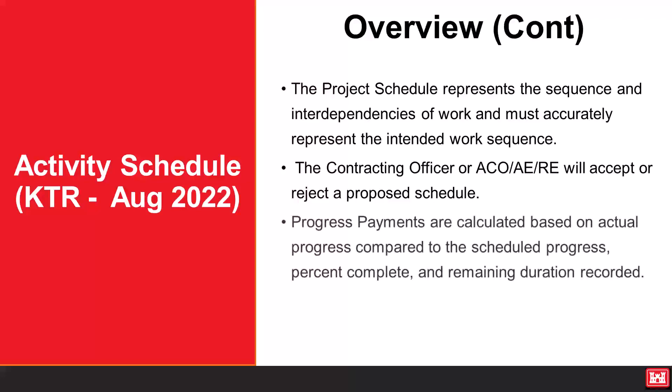Progress payments are calculated on actual progress compared to the schedule progress, percentage complete, and remaining duration recorded.